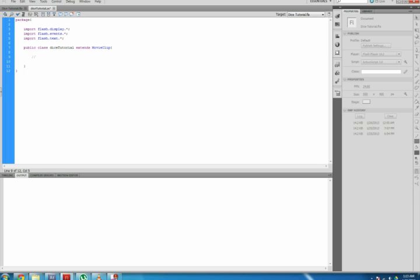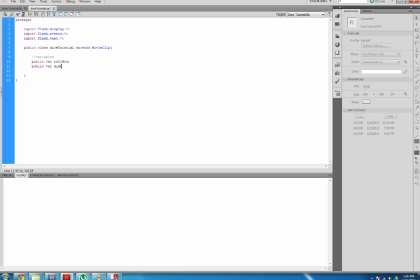Now you need to add your variables. This will tell ActionScript 3 what part of the code will command which objects in the Flash movie. Inside of the dicetutorial class, type public var rollbtn, public var dieMove, and public var textResult.